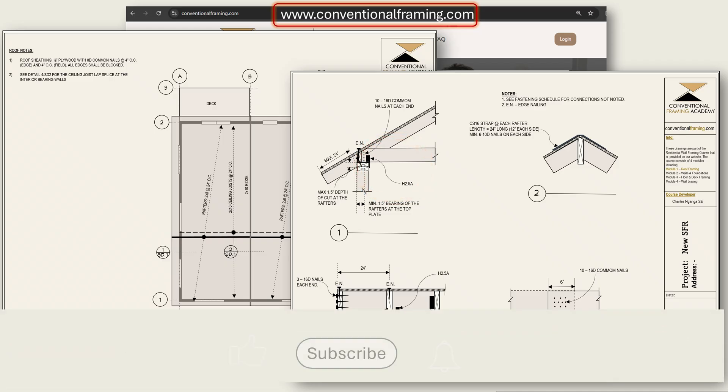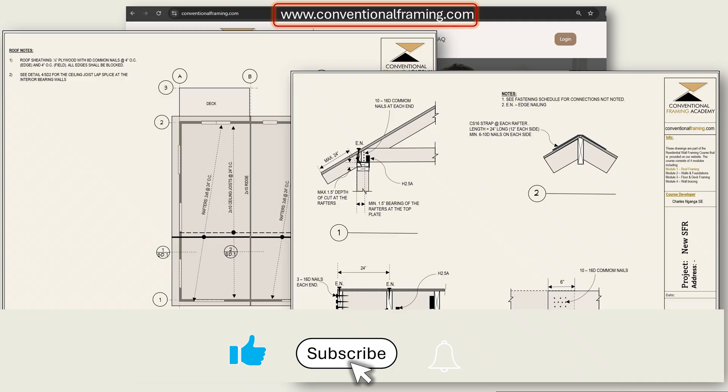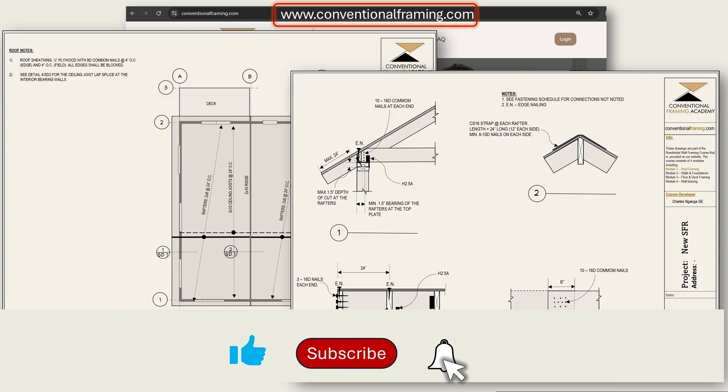If you found this video helpful, be sure to like, subscribe, and stay tuned for more insights into wood framing.